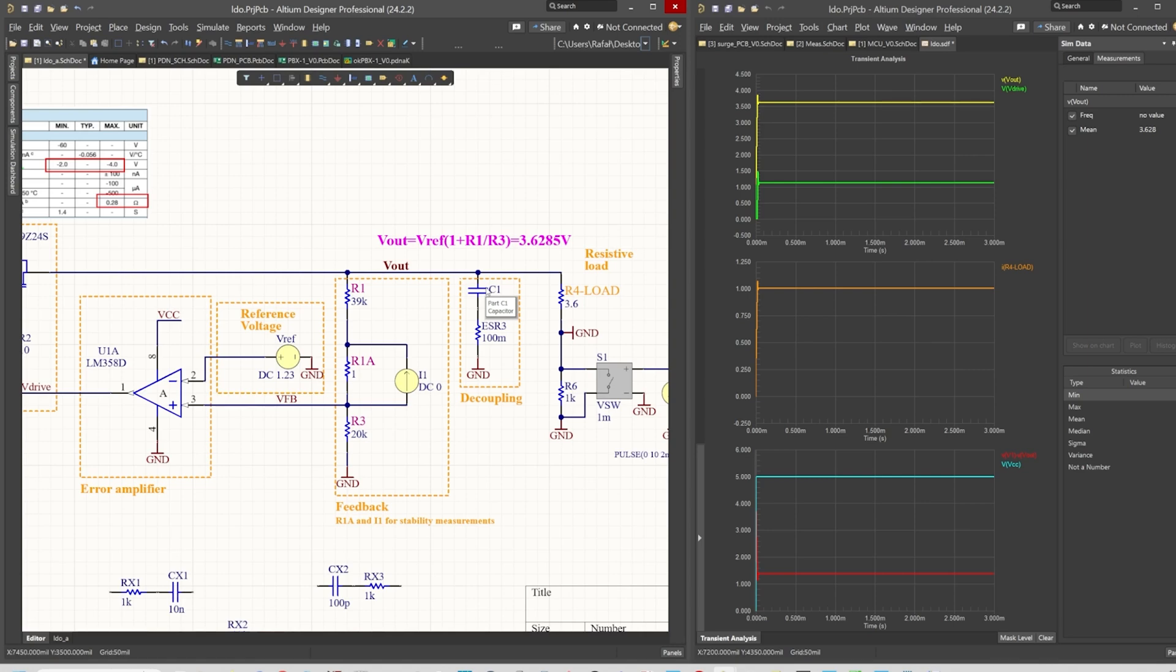However, if your ESR is way too low or way too high, then you may observe instabilities at the output.